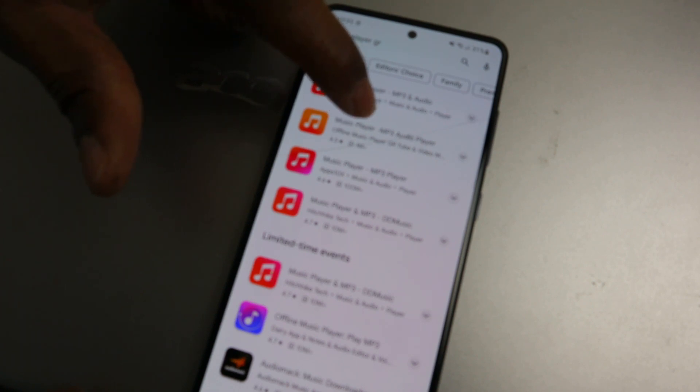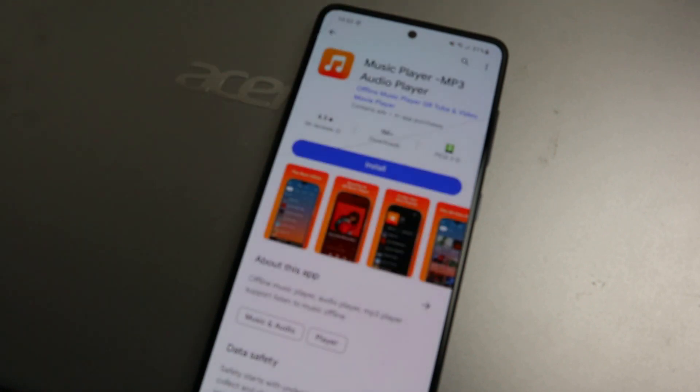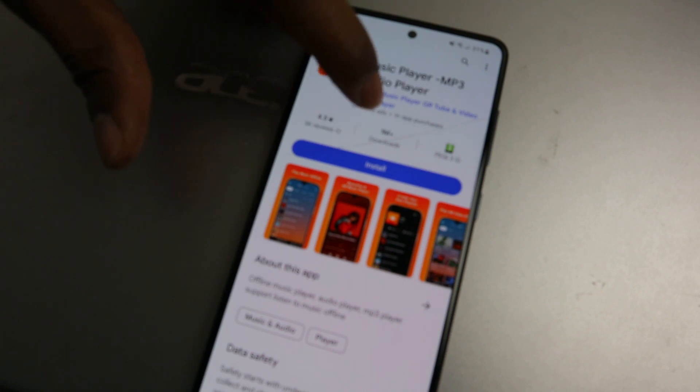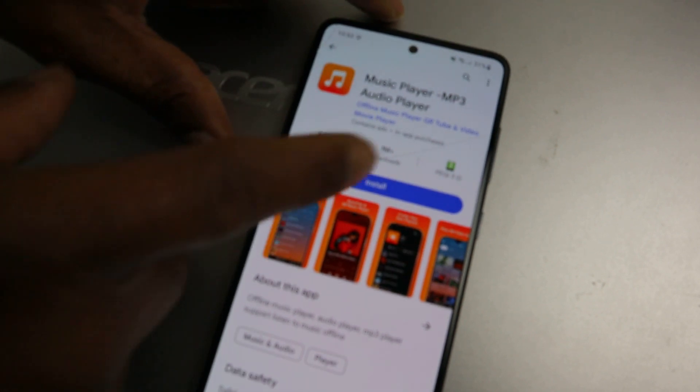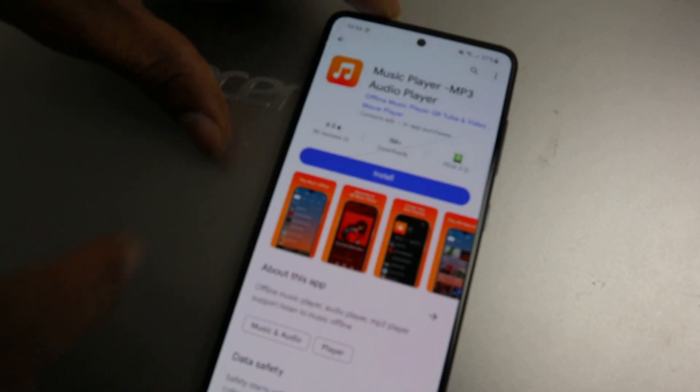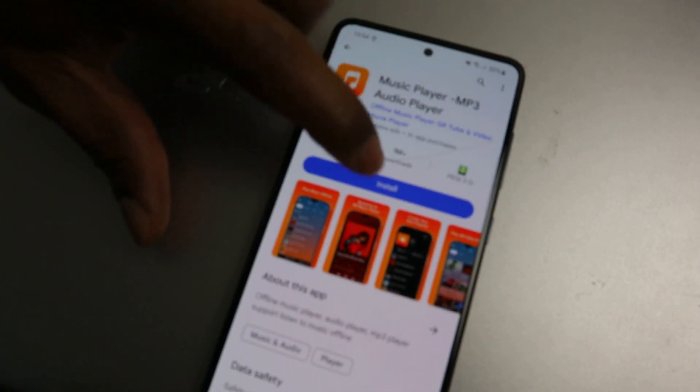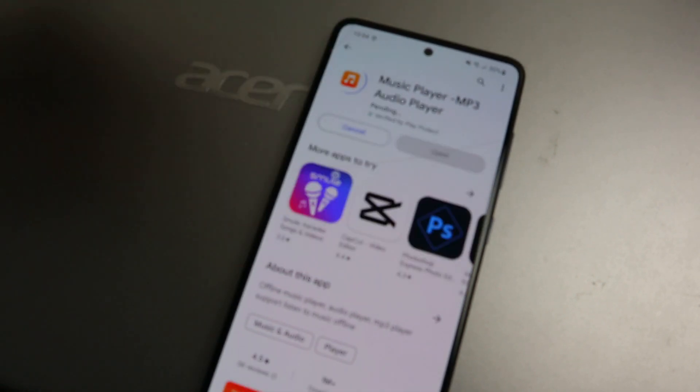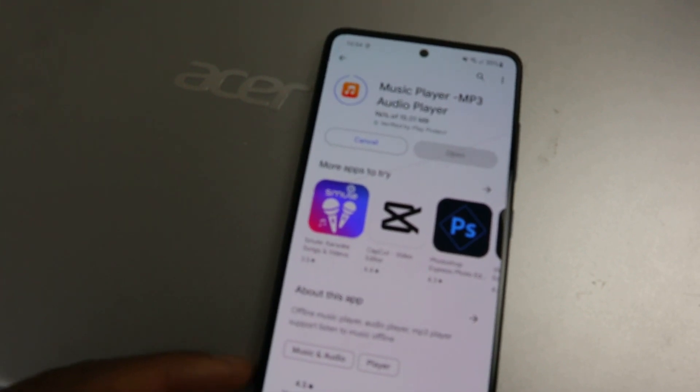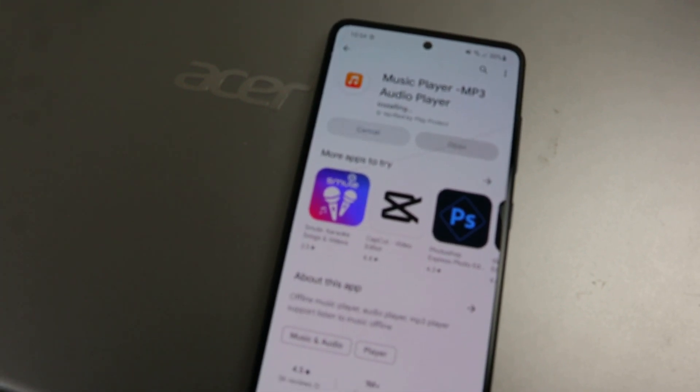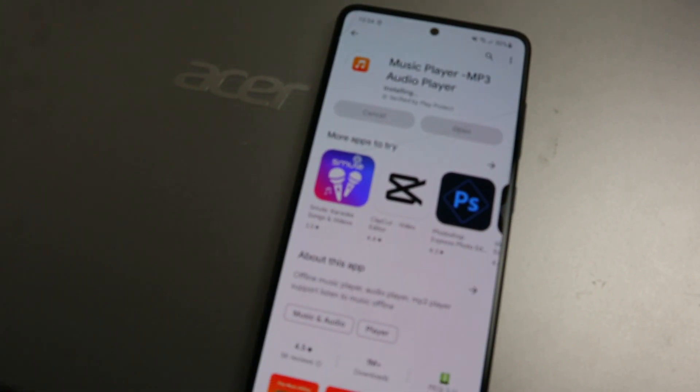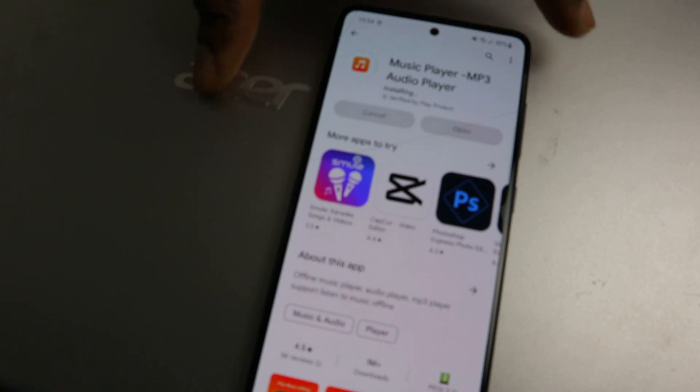So you need to download this app on your phone. Select download. Download now, it's installing.